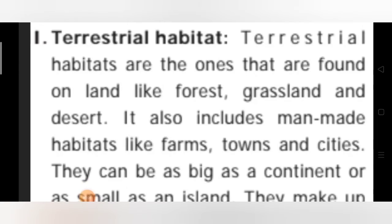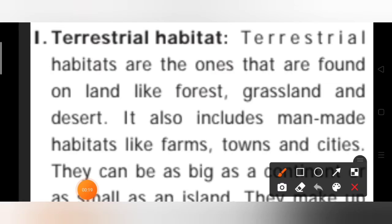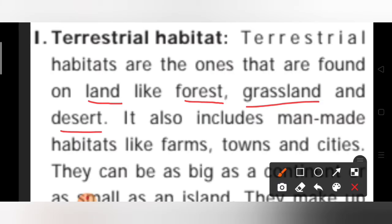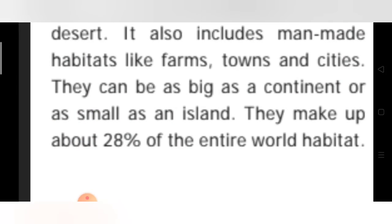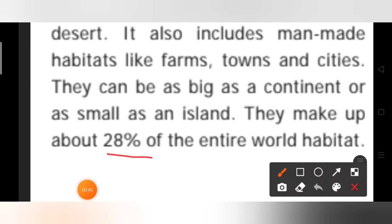The next type of habitat is terrestrial habitat. We have already discussed aquatic habitat; now we discuss terrestrial habitat. Terrestrial habitats are found on land — like forests, grasslands, and deserts. It also includes man-made habitats like farms, towns, and cities. They can be as big as a continent or as small as an island.